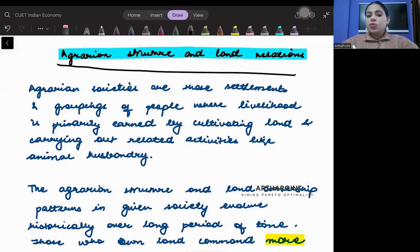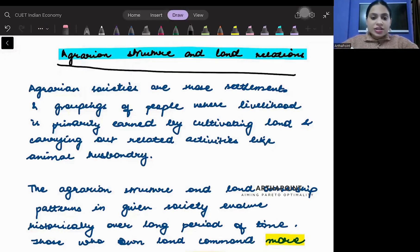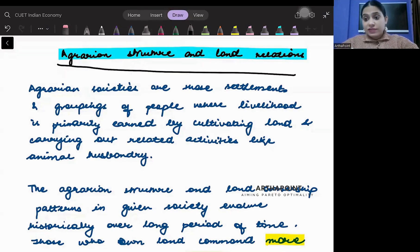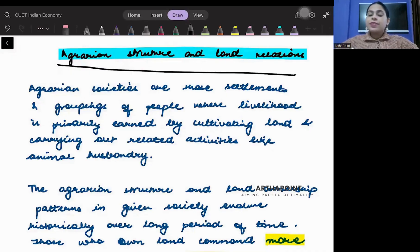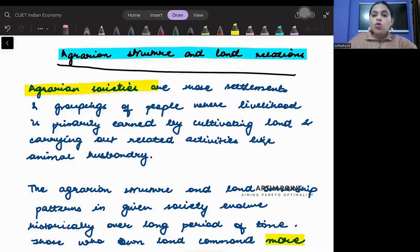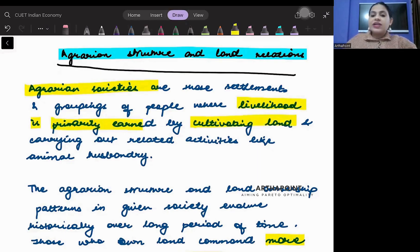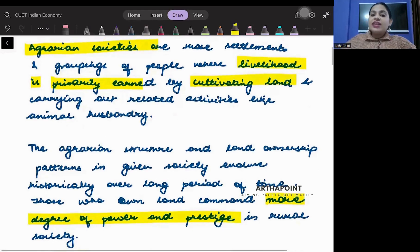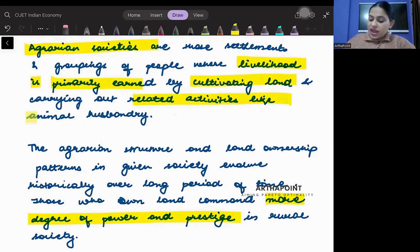Agrarian societies are basically those people whose livelihood depends on cultivating the land and who are dependent on earning through agriculture and related activities. That is known as an agrarian society. Agrarian societies are those settlements and groupings of people where livelihood is primarily earned by cultivating land and carrying out related activities like animal husbandry.